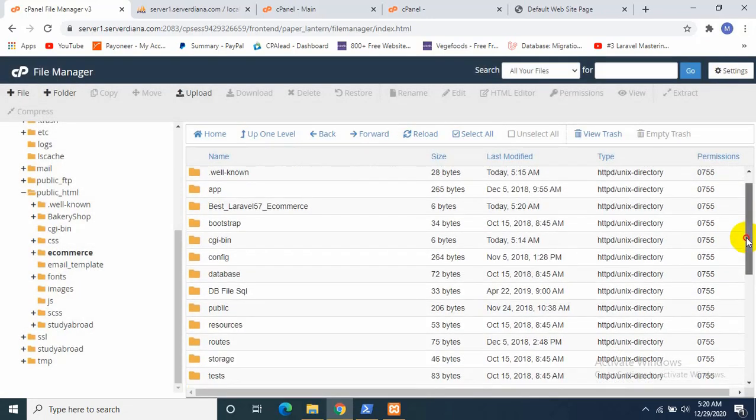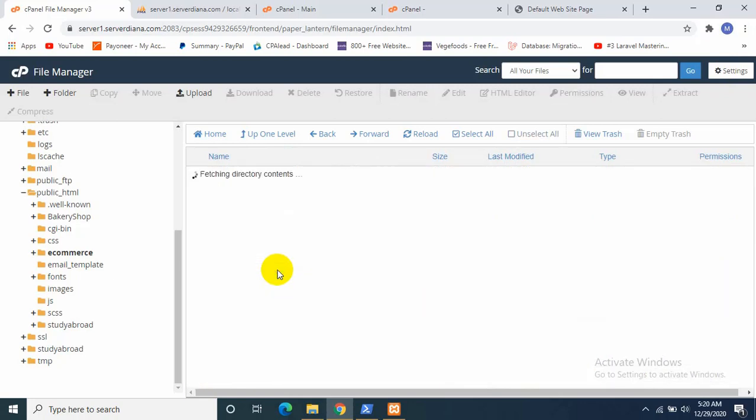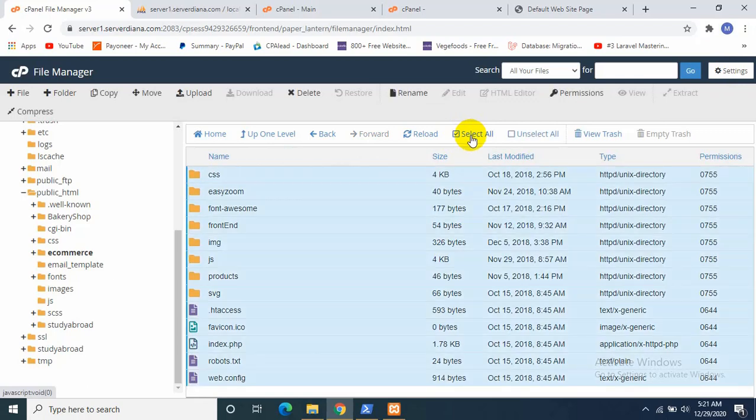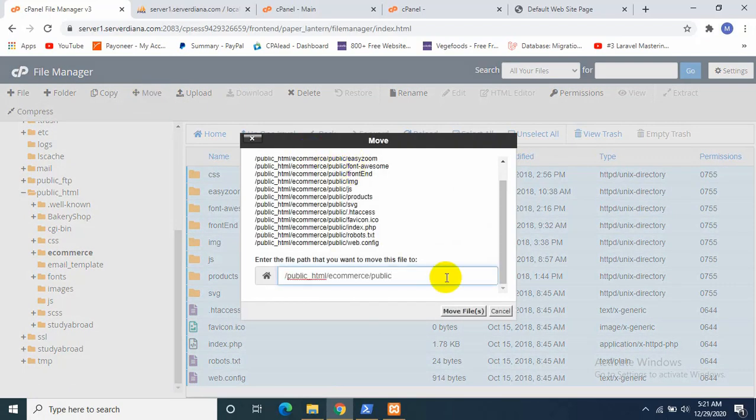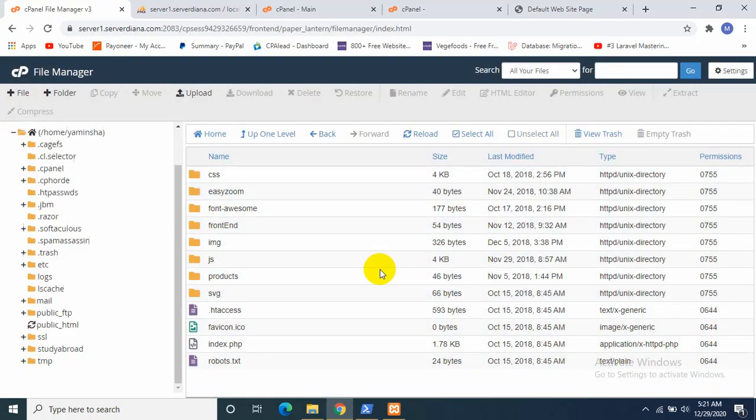So right now there are only just two things left. You need to go inside public and click Select All, and then click Move, and just cut the public and click Move Files.